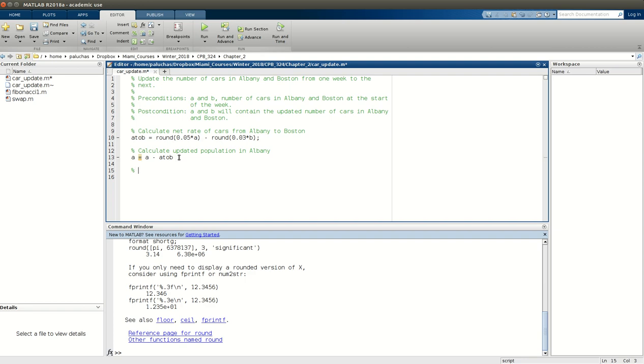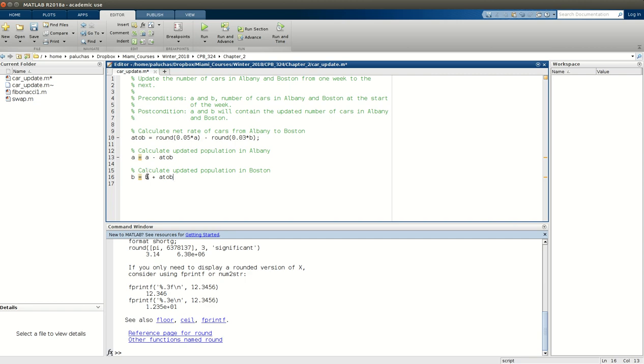Now, if you want to calculate updated population in Boston, it's going to be similar. So if I look at the right-hand side of the assignment or the equal sign, this is going to be the current population in Boston plus the net rate of cars from A to Boston. So if I add those two together, it'll give me the new updated population in Boston. Excellent.